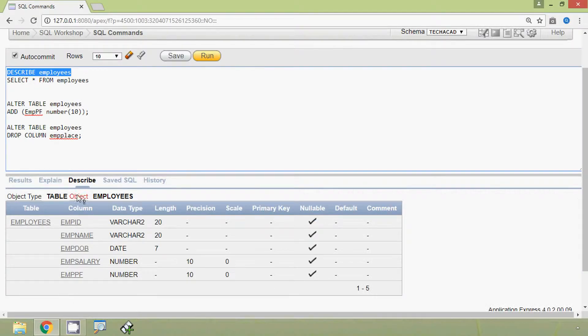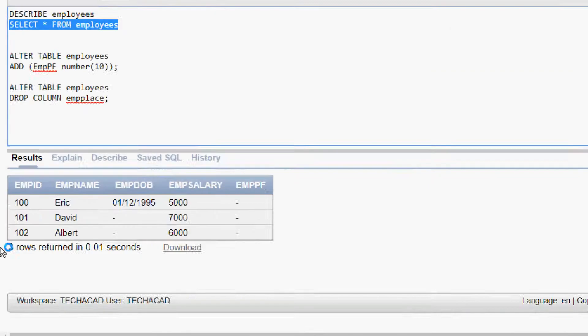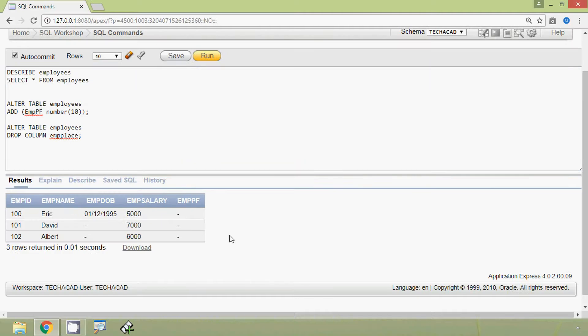We can also execute SELECT * FROM employees, and here we can see the output — the column mpplace is no longer visible. In this video we have seen two things: how to add a new column and how to drop a column from an existing table.